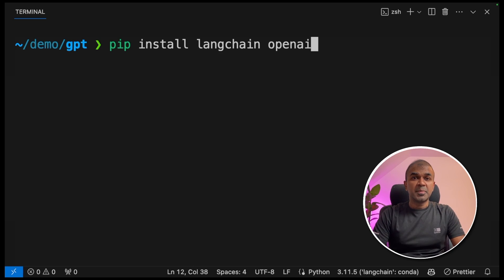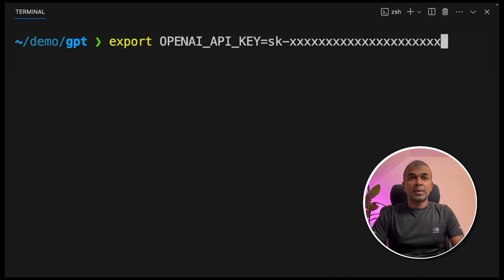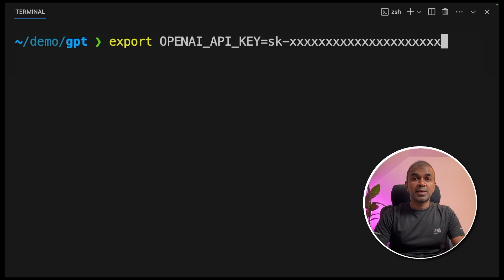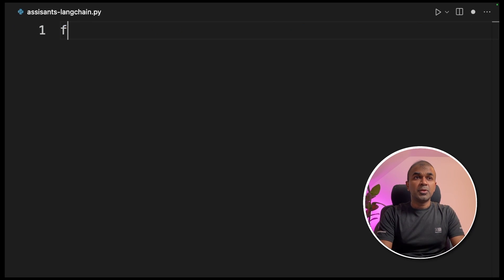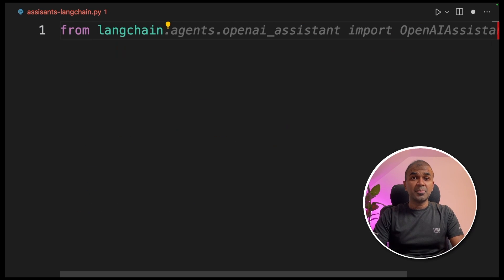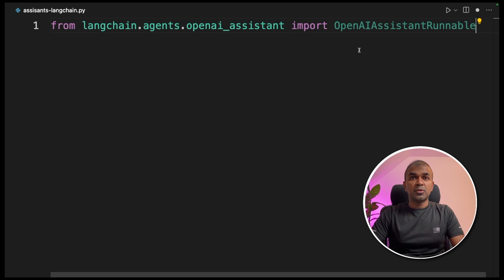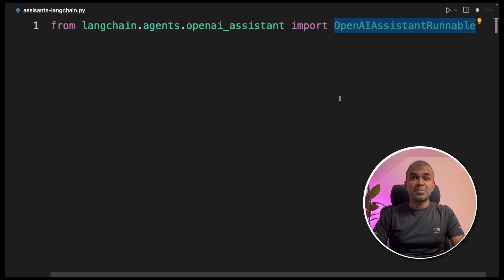To code that, first make sure you install LangChain and OpenAI in your virtual environment and click enter. Next, export your OpenAI API key like this and click enter. Now in your file, from langchain.agents.openai_assistant, import OpenAIAssistantRunnable. This is the function which can make our work easy.